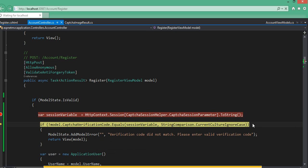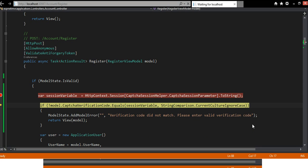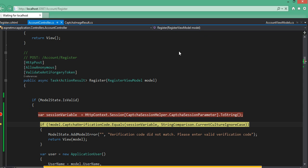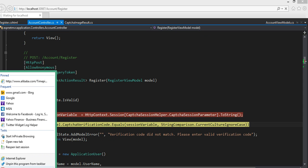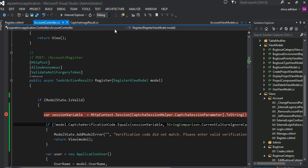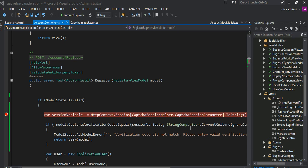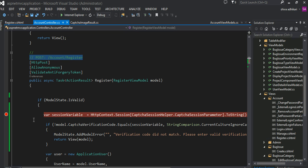My localhost is not responding. Let me go ahead and close all these tabs and open a new one. Let me get rid of this breakpoint here and try to show you again.